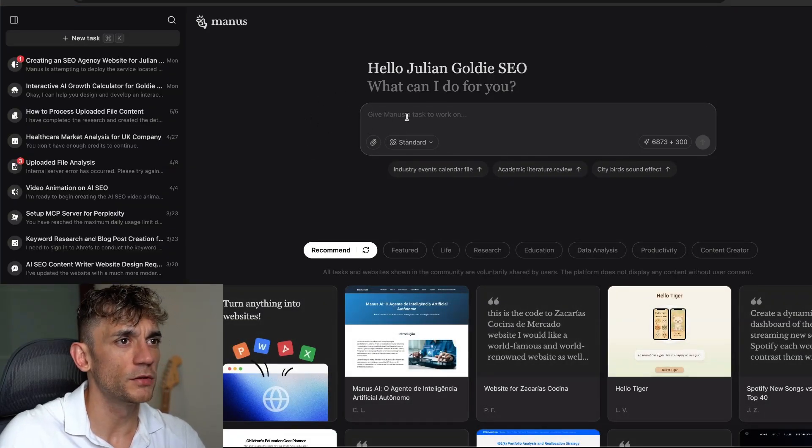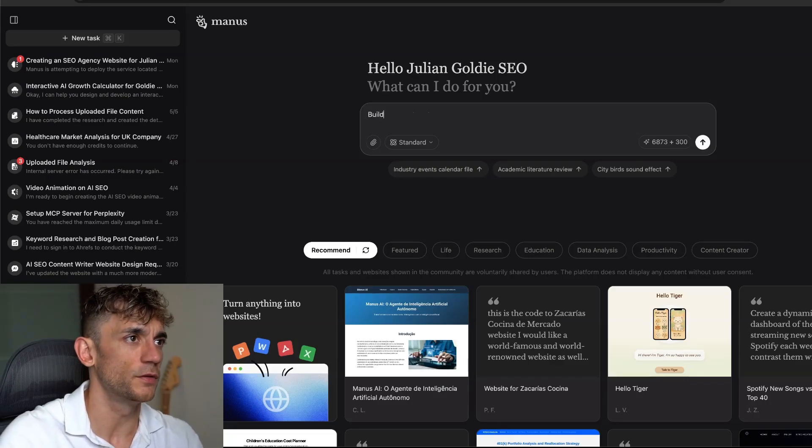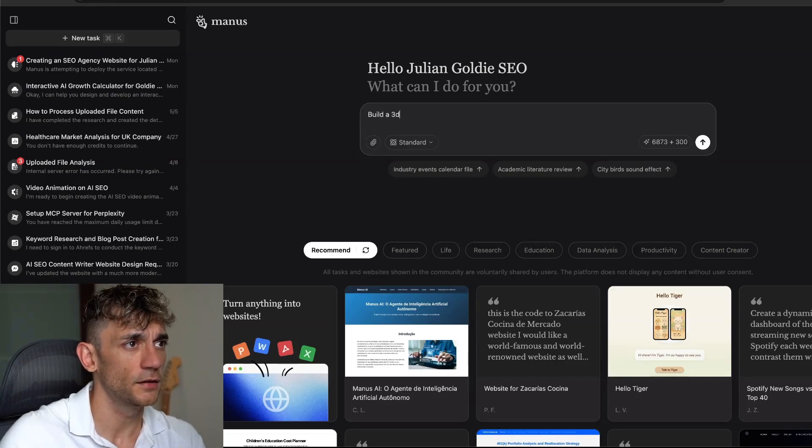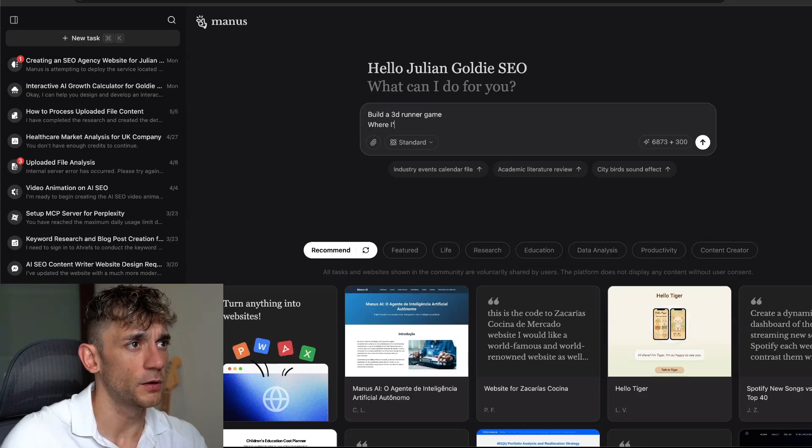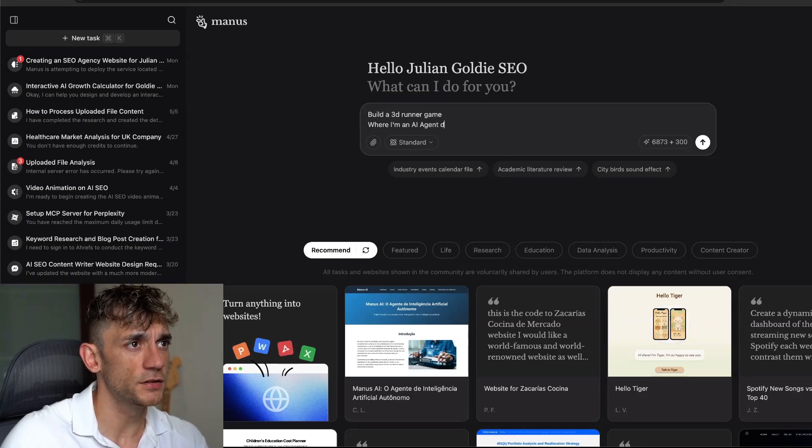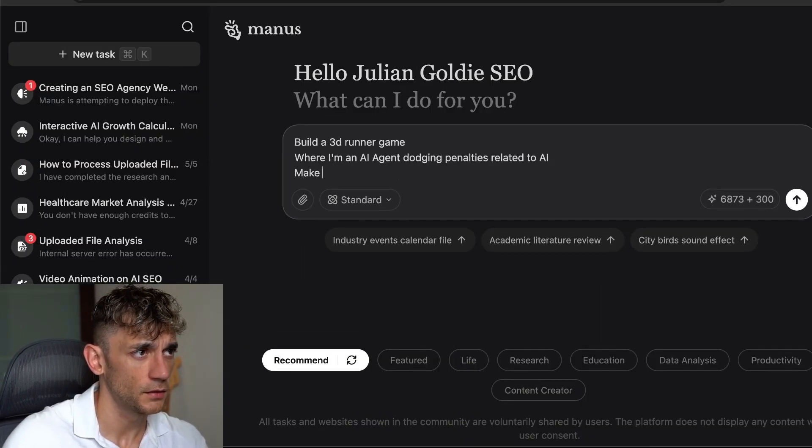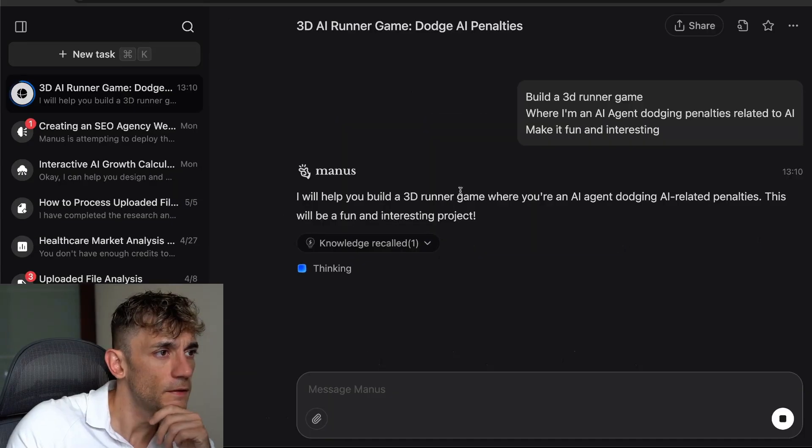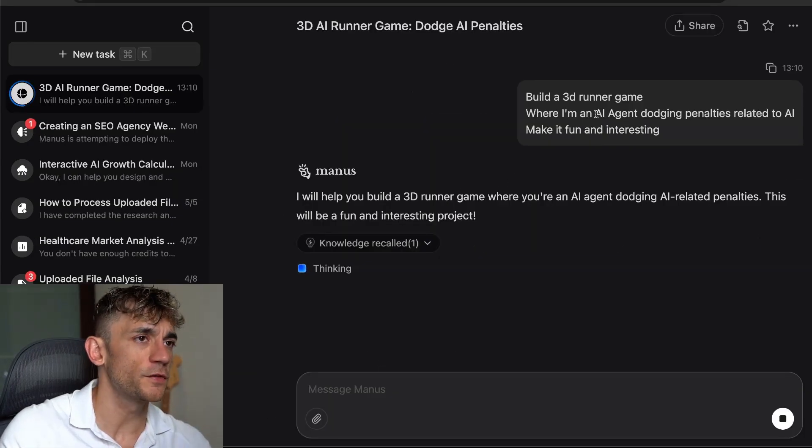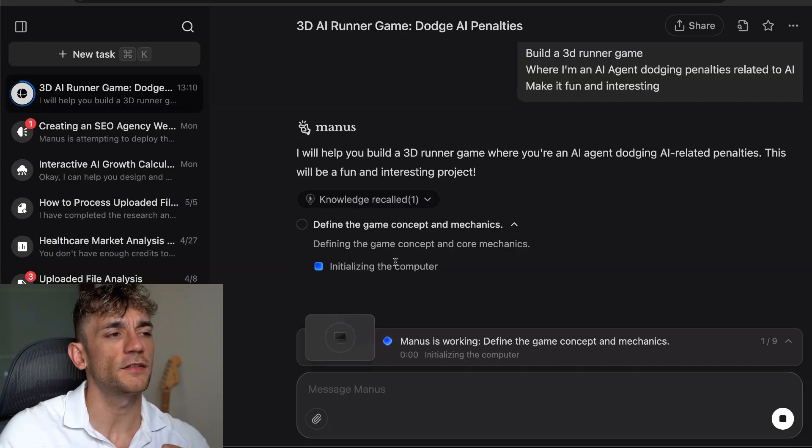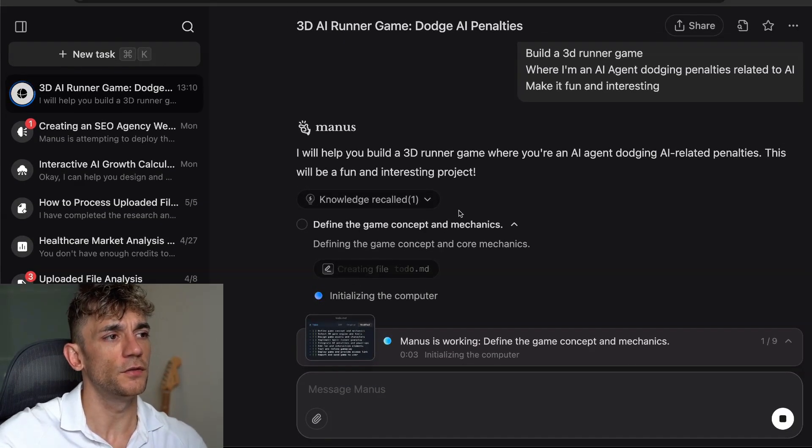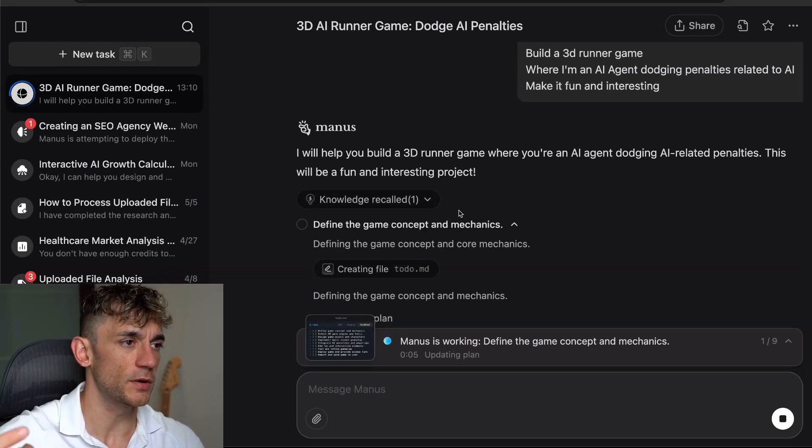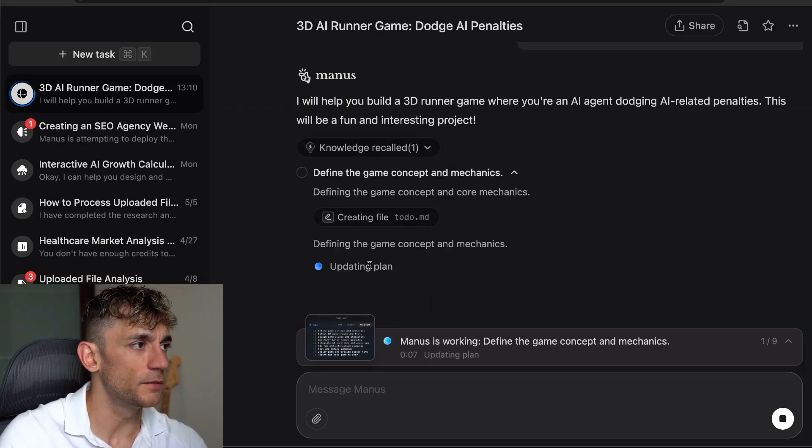Then if we go to get started, we can type in what we want. Let's say, build a 3D runner game where I'm an AI agent dodging penalties related to AI. Make it fun and interesting. I just want to see with those custom instructions is it more autonomous, because when I tested it yesterday it was asking me to confirm everything before I actually went off and built it. But you can see now it's starting to build that out without any messing around there.